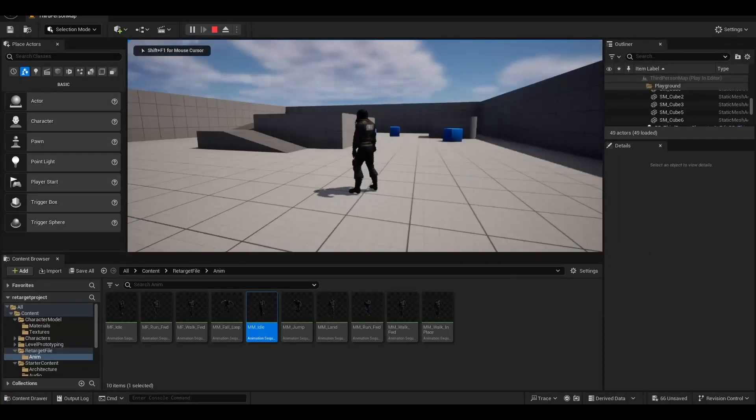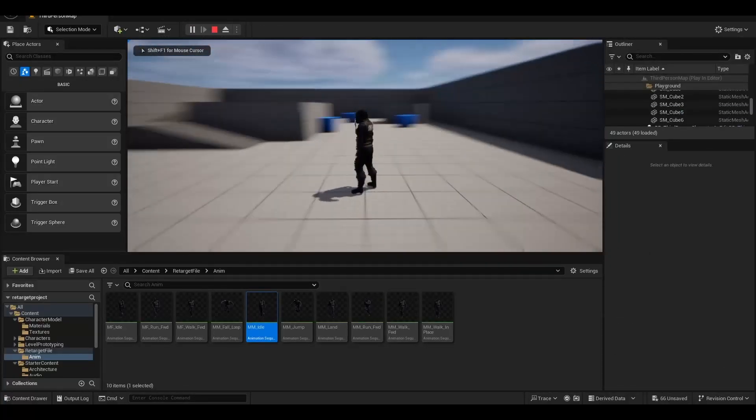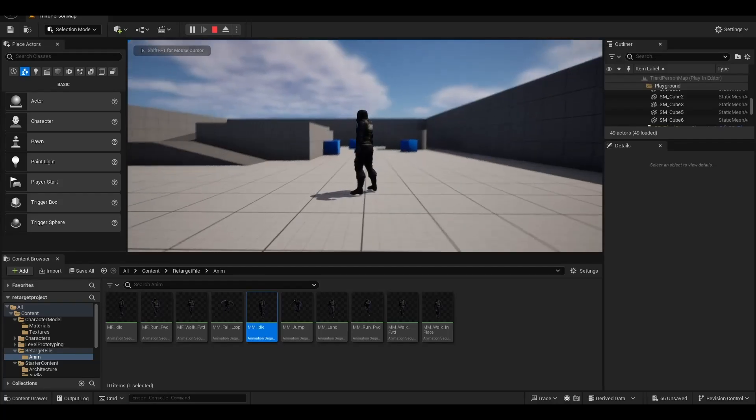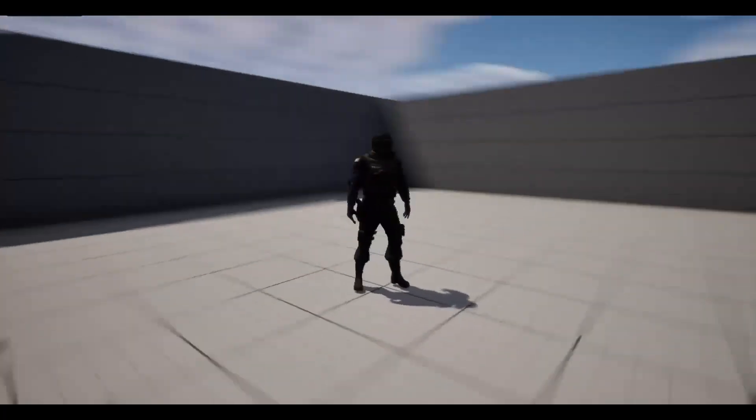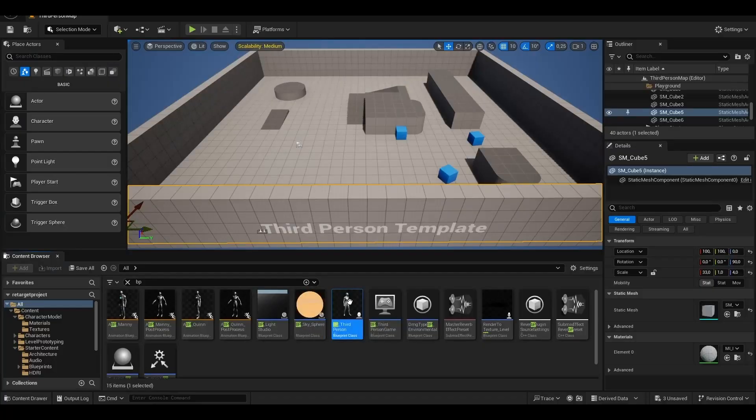Hello, today I will show you how to retarget in Unreal Engine 5.4 in 5 minutes.